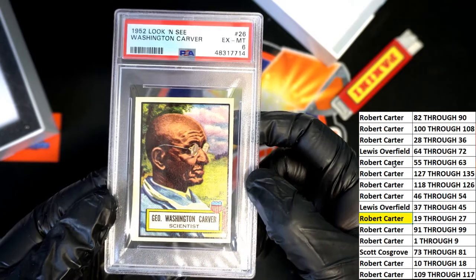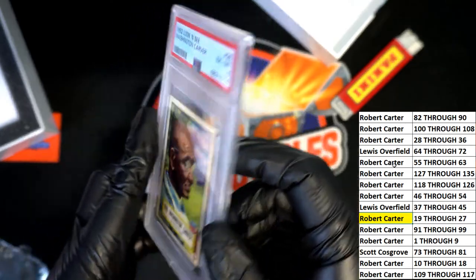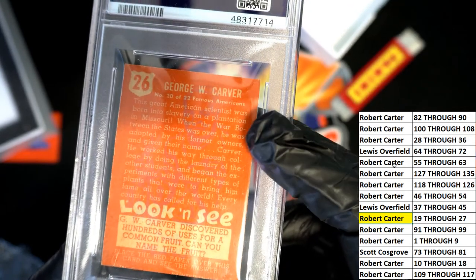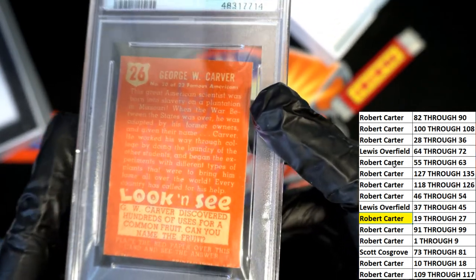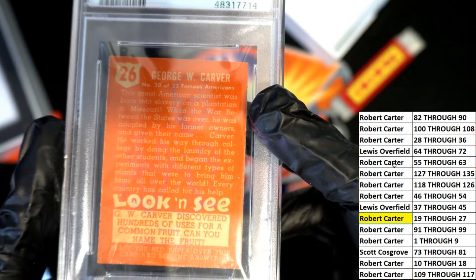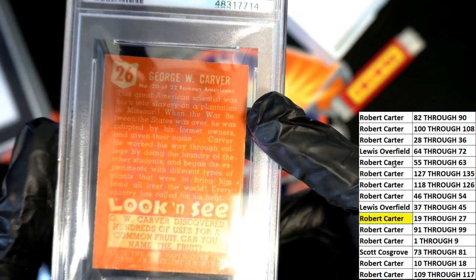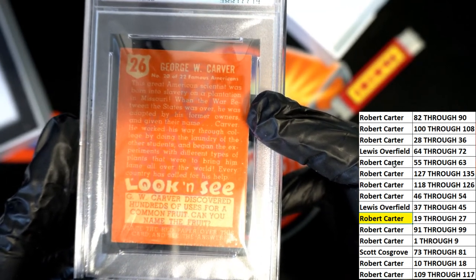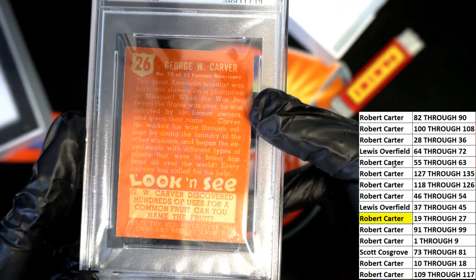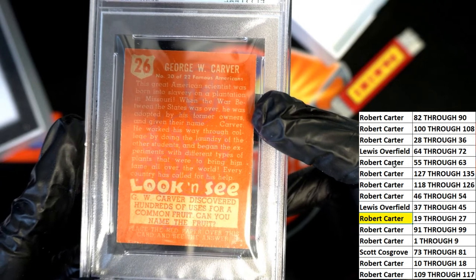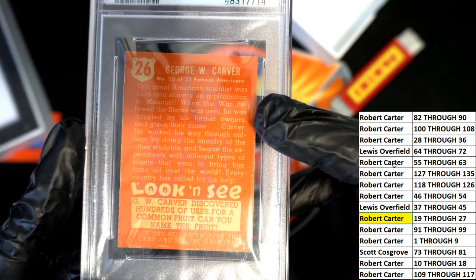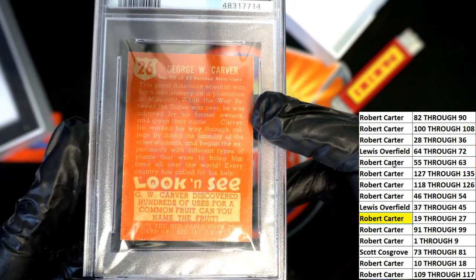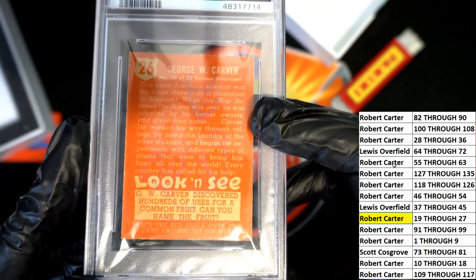George Washington Carver, born in slavery on a plantation in Missouri. He was adopted by his former owners and given their name. He worked his way through college by doing laundry for other students and began experiments with different types of plants. Isn't that cool?